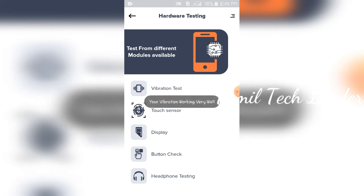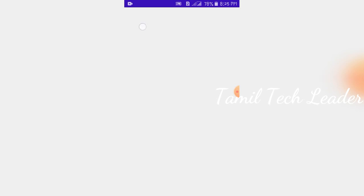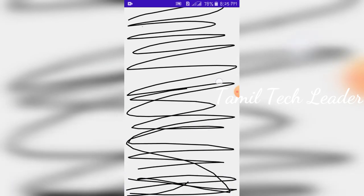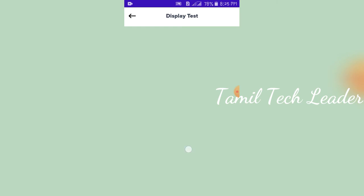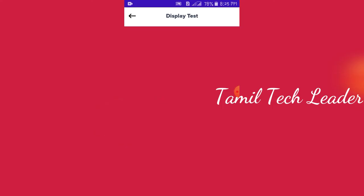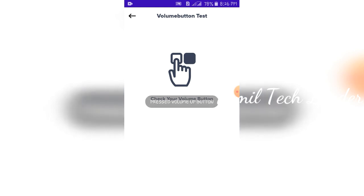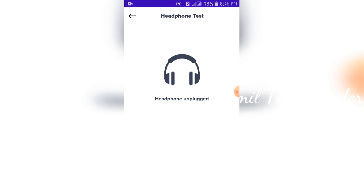If you scan the mobile phone, it will work very well. You can scan the touch sensor on the screen. For the touch sensor, I will scan the display. You can see the display on the phone. We will test the display. We will check the volume button — if we press the volume up button and the volume down button, we will test the problem. Finally, we will test the headphone testing.